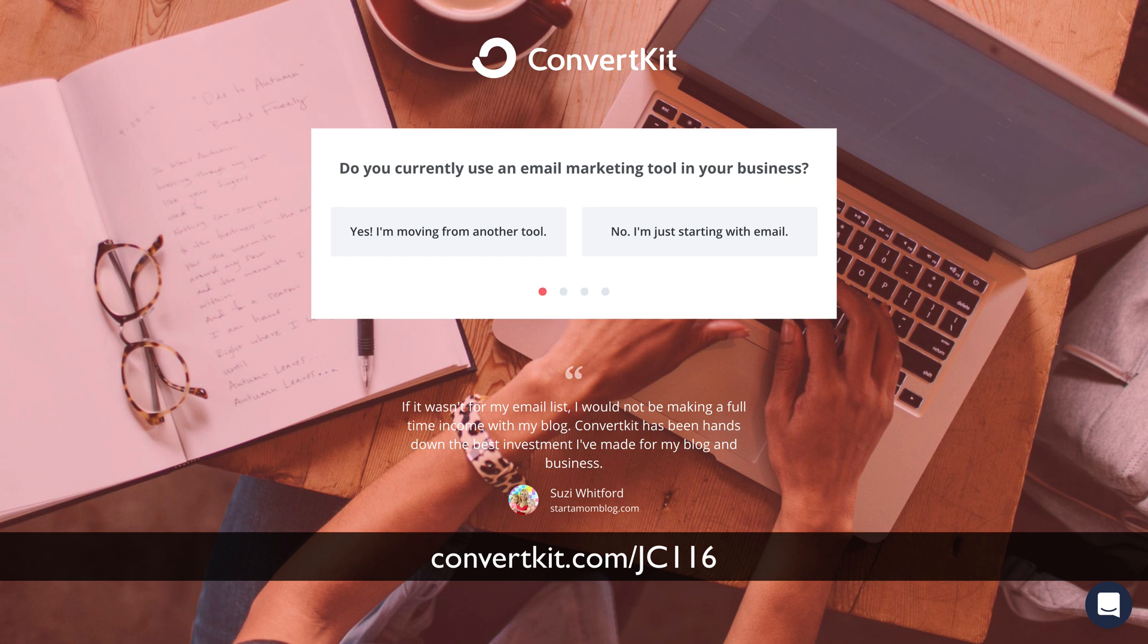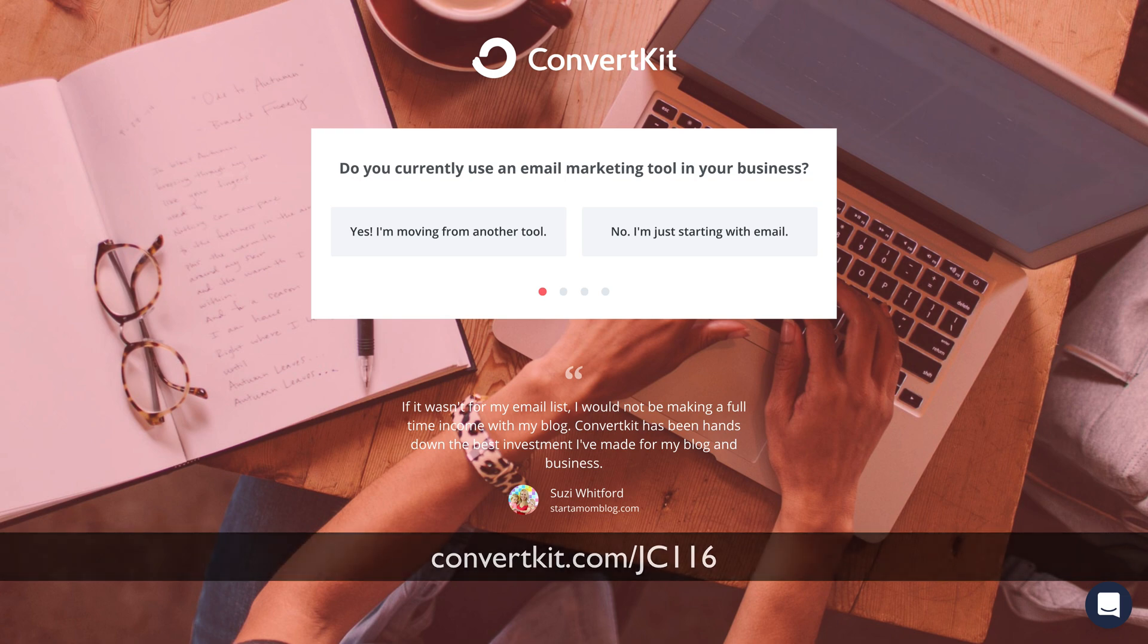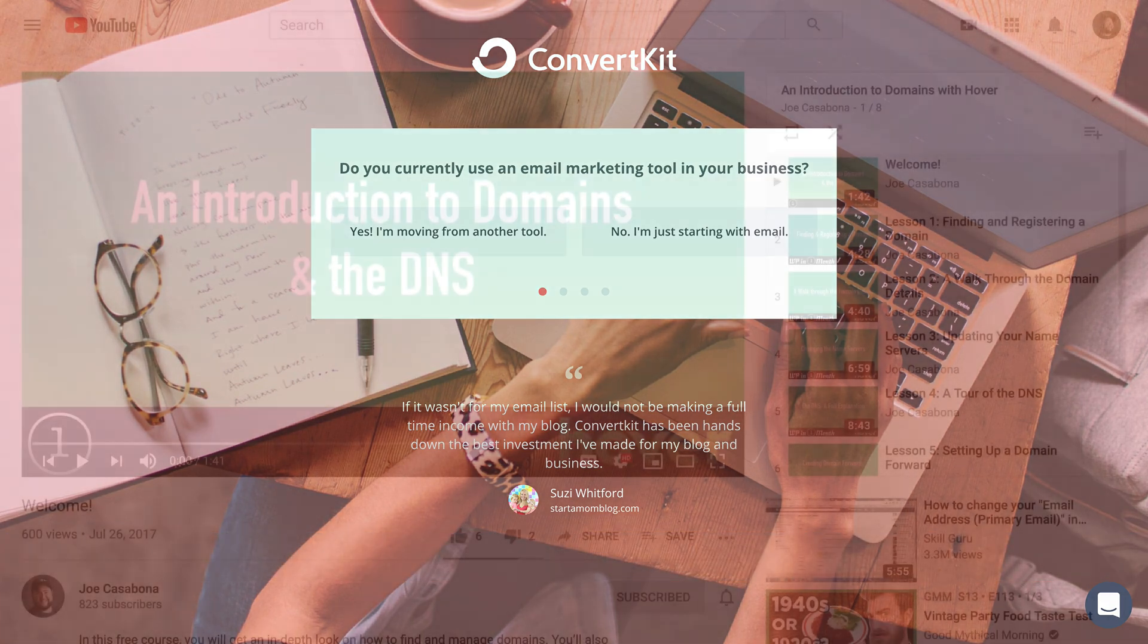And as a bonus for using that domain or that link, you will get free broadcasts for up to 100 subscribers, which is just fantastic. You could start seeing the value of ConvertKit before having to pay for it at all.